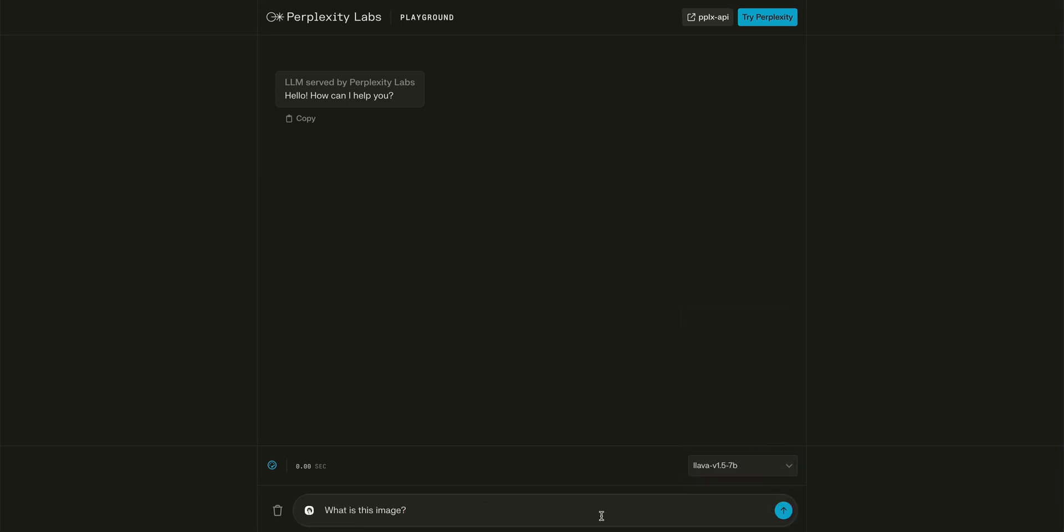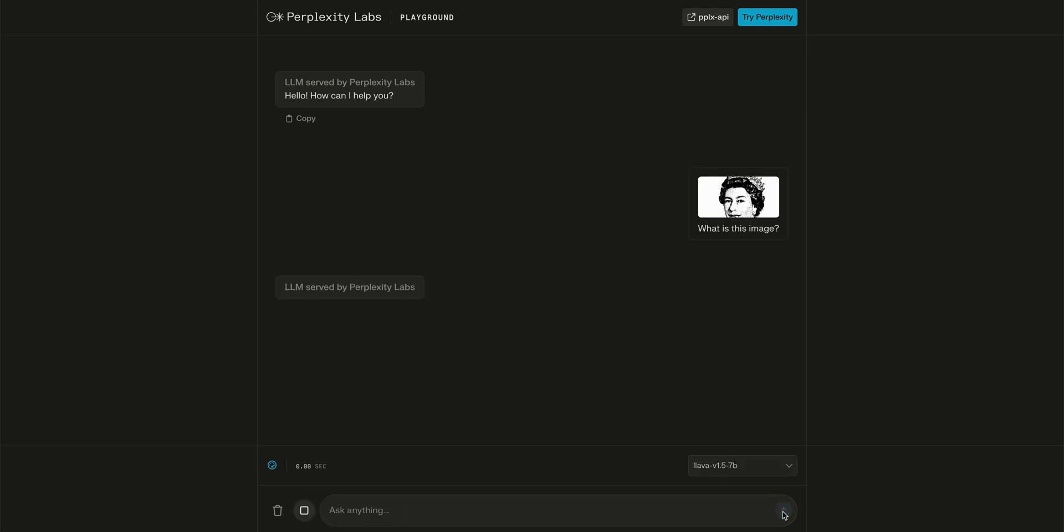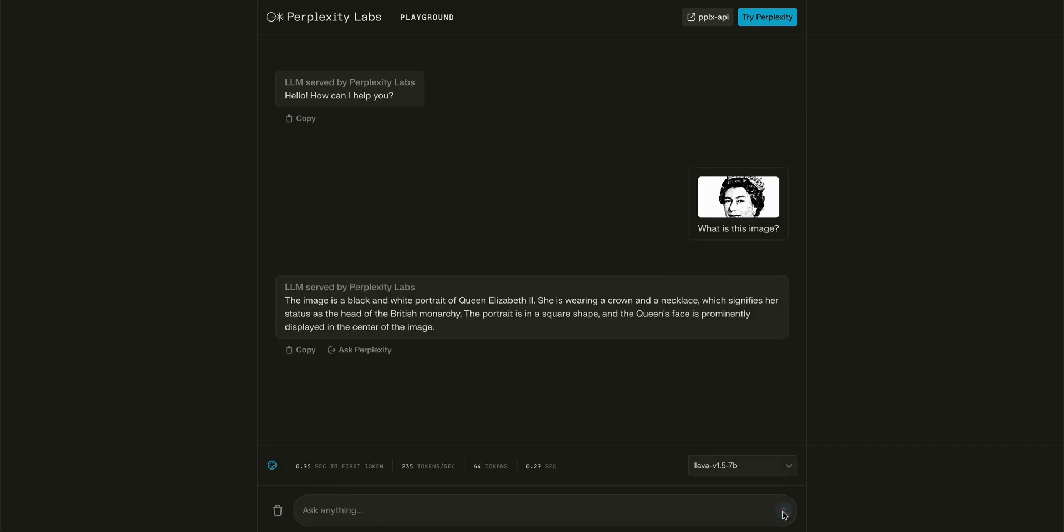The thing with Perplexity Labs is it does have really good inference. If you don't have a fast computer but you do want to have some good performance, you can go ahead and just pass in your image, the Queen Elizabeth photo here. And we see that the tokens per second is over 200.